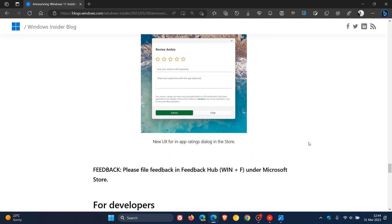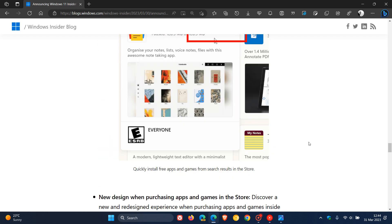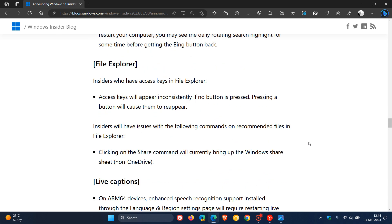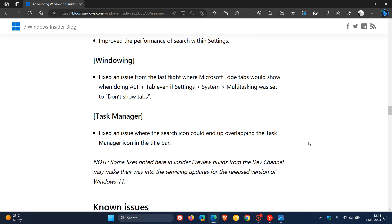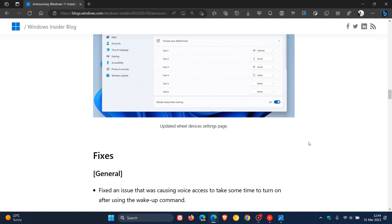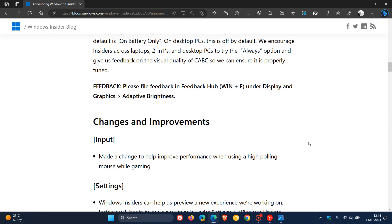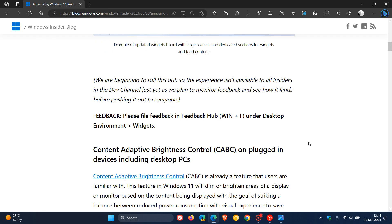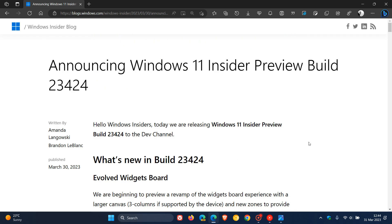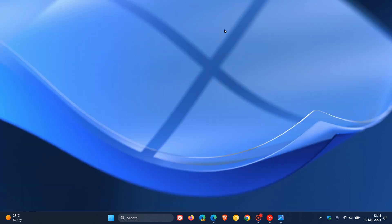So that's more or less what is new for the Dev Channel for this week. And as mentioned, that is in the latest build, build 23424. So thanks for watching, and I will see you in the next one.